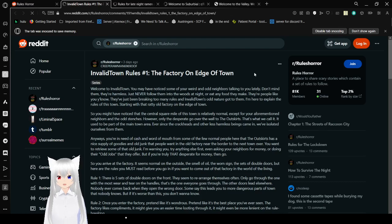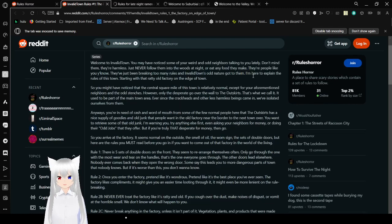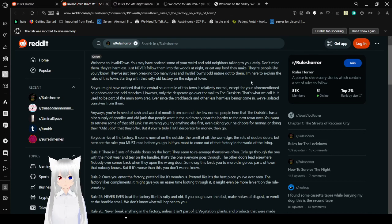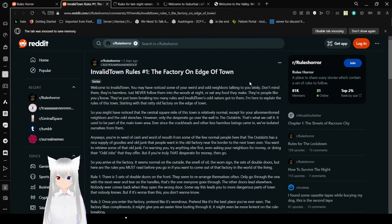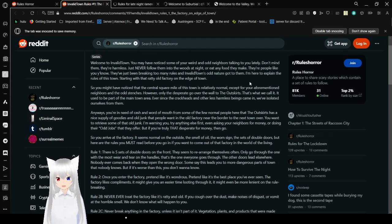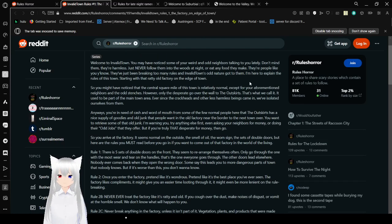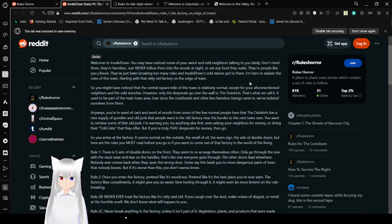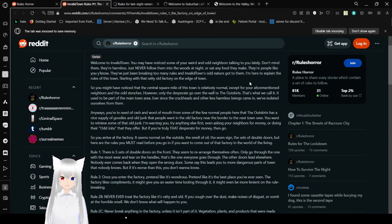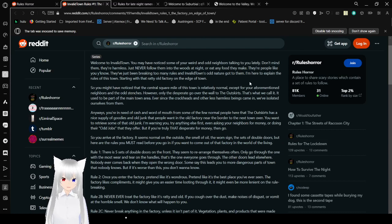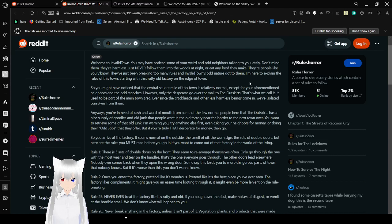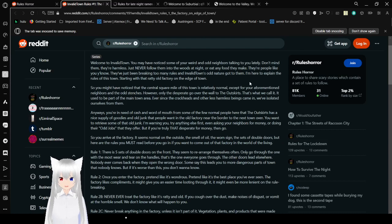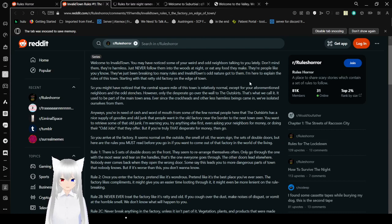Invalid Town rules. Number one: The factory on the edge of town. Welcome to Invalid Town. You may have noticed some of your weird and odd neighbors talking to you lately. Don't mind them. They're harmless. Just never follow them into the woods at night, or eat any food they make. They're people like you, you know. They've just been breaking too many rules, and Invalid Town's odd nature got to them. I'm here to explain the rules of this town, starting with that ratty old factory on the edge of town.